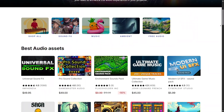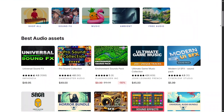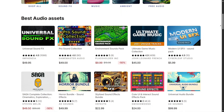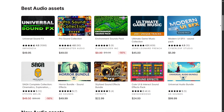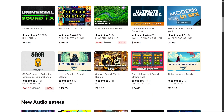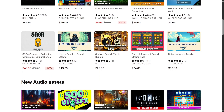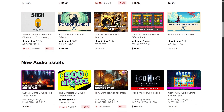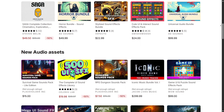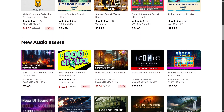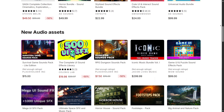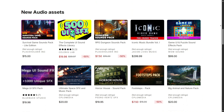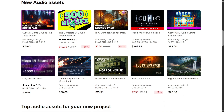Sound design is another crucial part of game creation, and the audio section covers everything — background music, sound effects, ambient tracks, and voice packs. You can find royalty-free sounds for different genres, saving tons of time and helping your game feel alive.